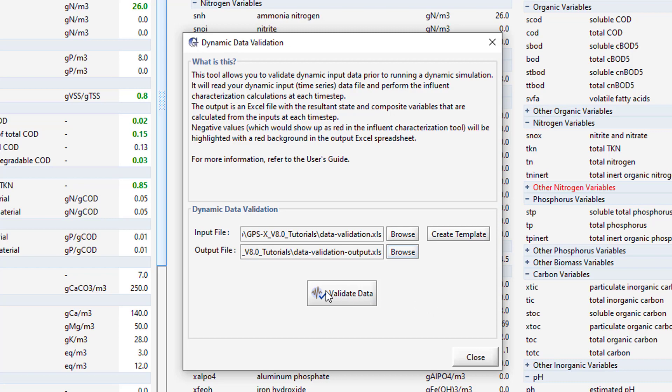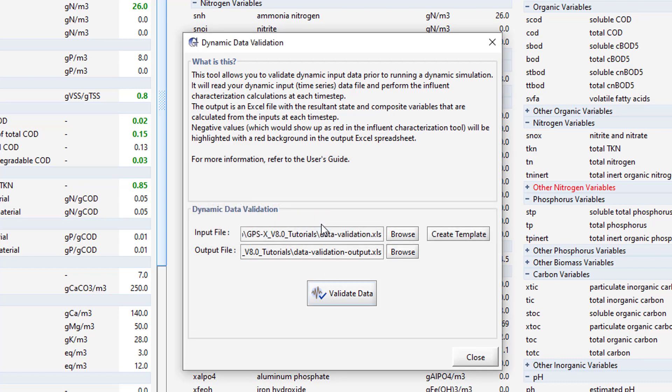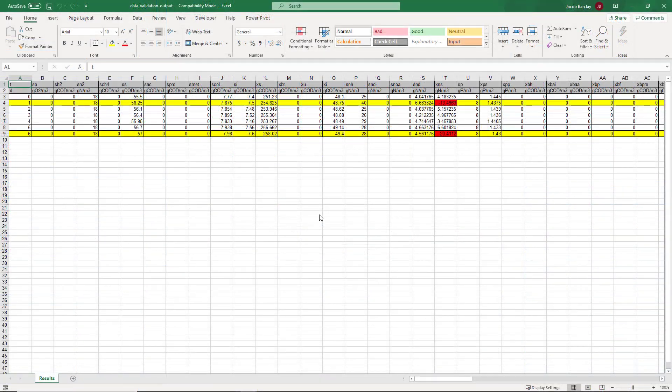After GPSX validates the data, it will prompt you to open the output file. Press Yes. When the file opens, you will notice that rows 4 and 9 are highlighted yellow. This indicates that the conditions used in that row result in an invalid influent characterization. You will also notice that some of the cells have been highlighted red. These cells correspond to the negative values calculated with the respected influent characterization.